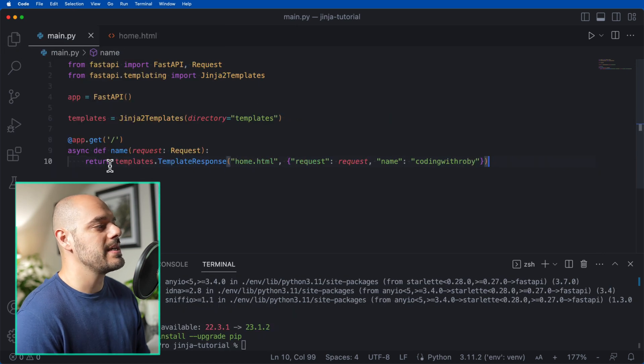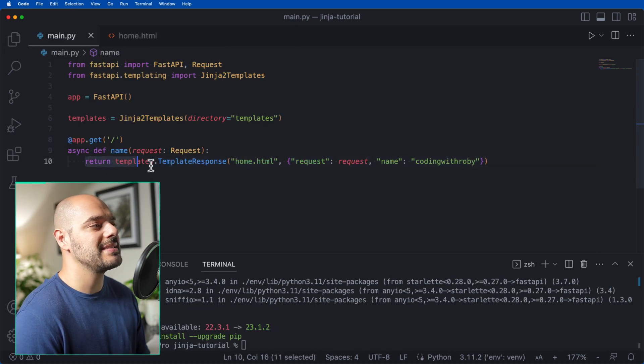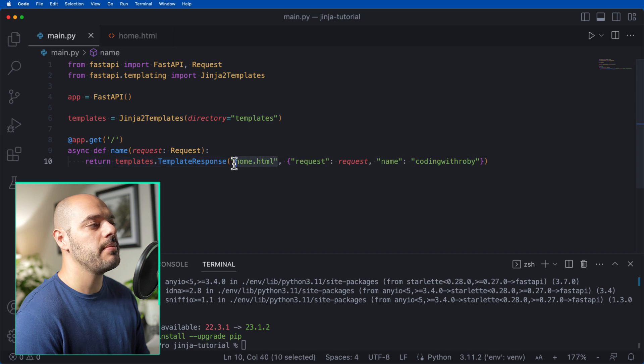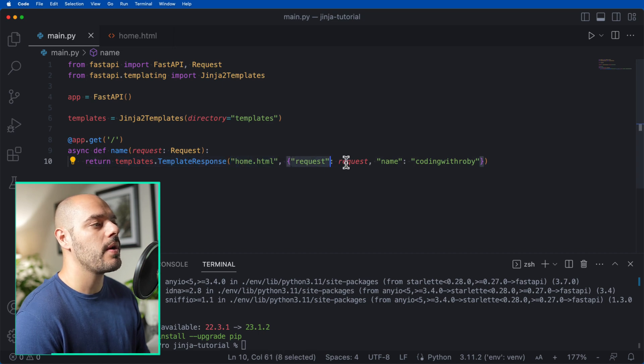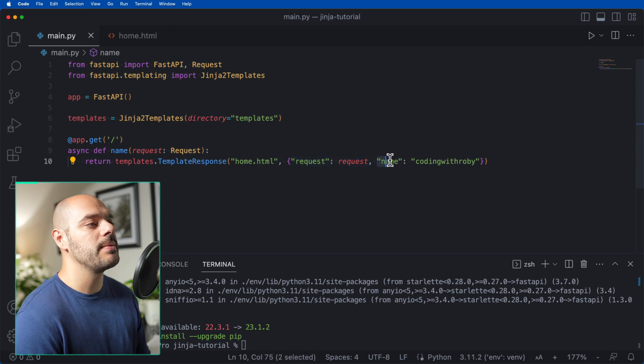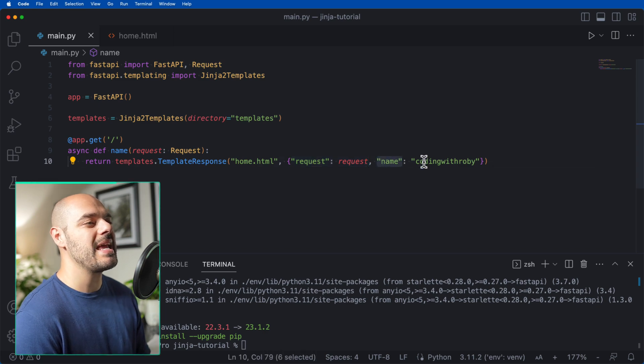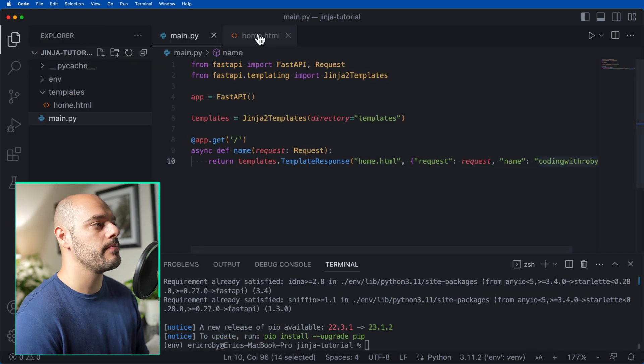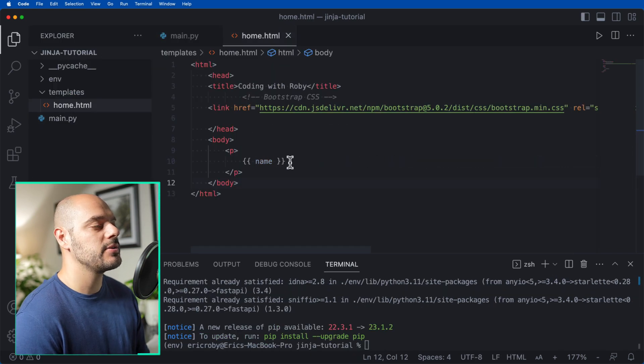And then we want to say comma, name equals Coding with Robie. So what we're doing here is inside our template, we need to find our home.html file, return the request that we're passing in, and we want to replace name with Coding with Robie. And as we remember, we have name right here.